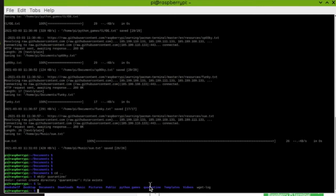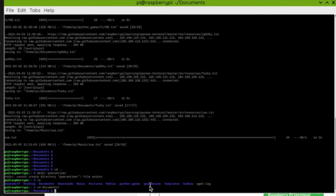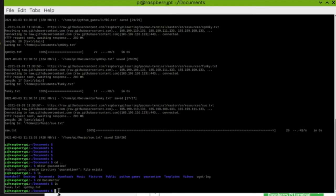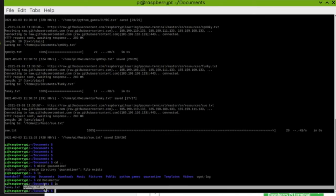Do you remember how to navigate to Documents? You're going to type 'cd Documents' and that takes us into the Documents directory, as shown by the prompt. Now we need to see all the files in this directory using 'ls' for list. And we've got something different in here — we've got 'funky' text and 'spooky' text that weren't normally here.